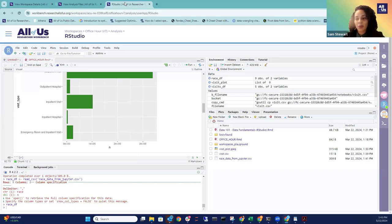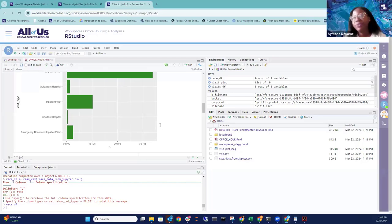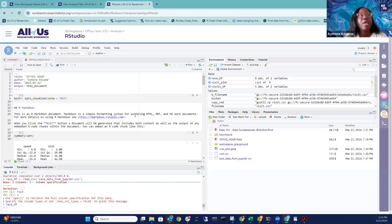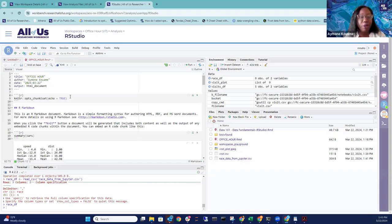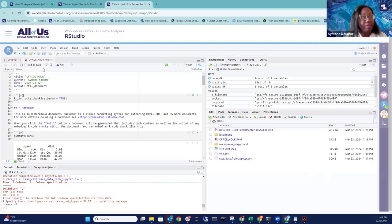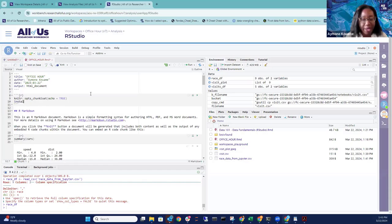Can we select which R version to work with? There's a default R version that comes with the environment and I'm not sure you can change it. However, you can install different versions of packages — when using install.packages(), there's an option to specify the version. You can also install any specific R package using the regular install.packages() function.